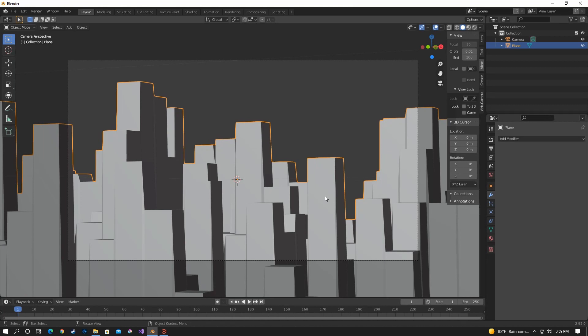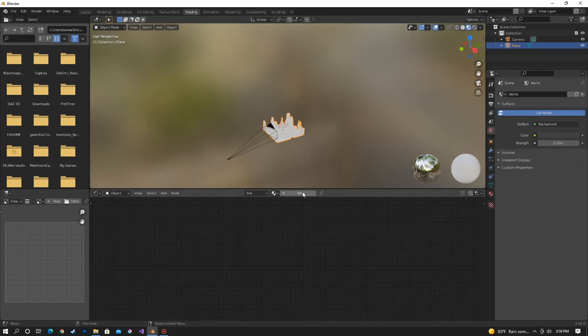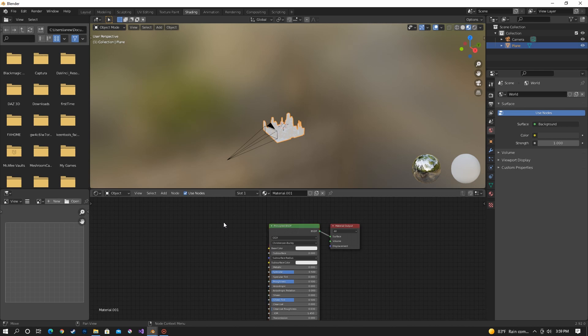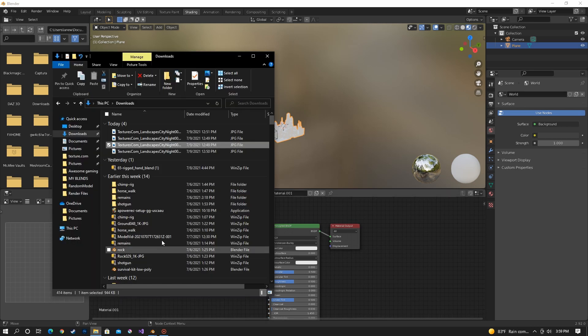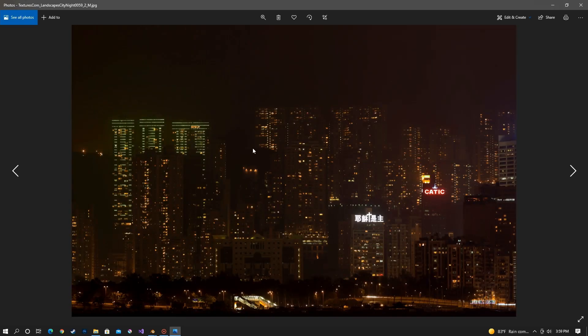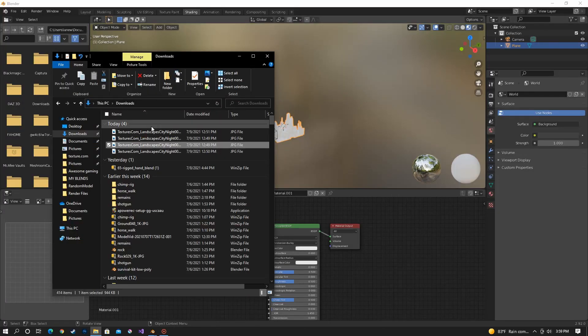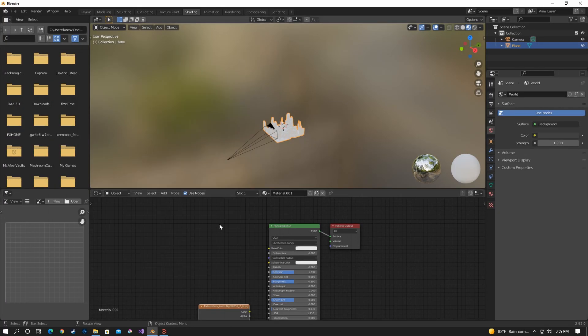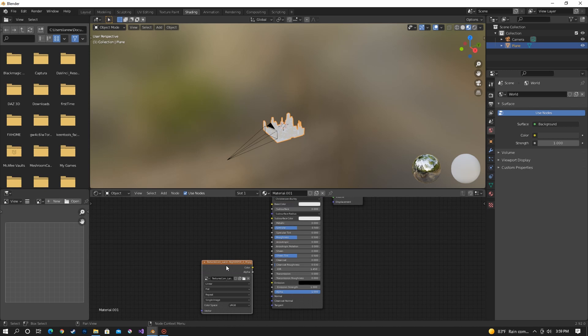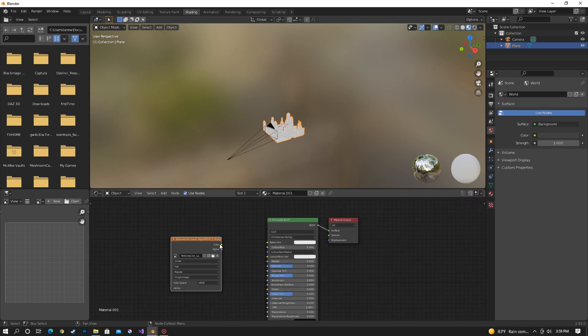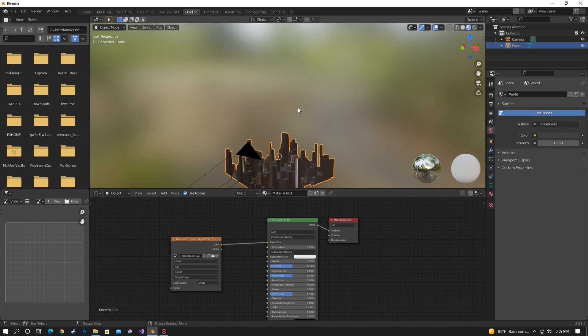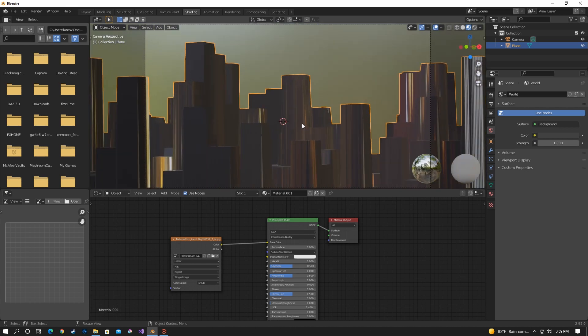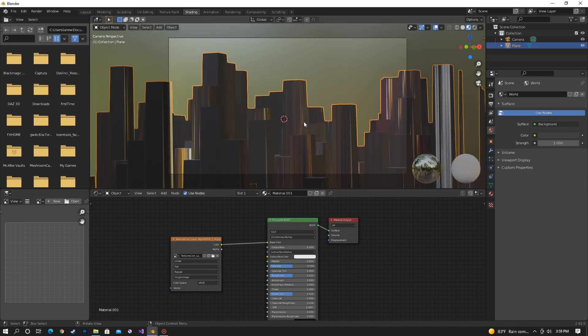Now moving on to texturing we just need to go to shading and make a new material. I have a picture of a cityscape that I got from textures.com. This is what it looks like. And we're going to use that and project it from view onto the city we have right now. So put it in base color. And right now it looks really weird and wrong. It doesn't look like a city at all.